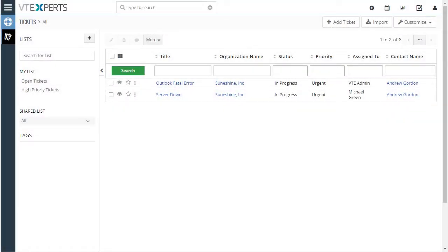This extension was designed to improve response times and accountability when dealing with time-sensitive modules such as tickets, leads, opportunities, or any other module.